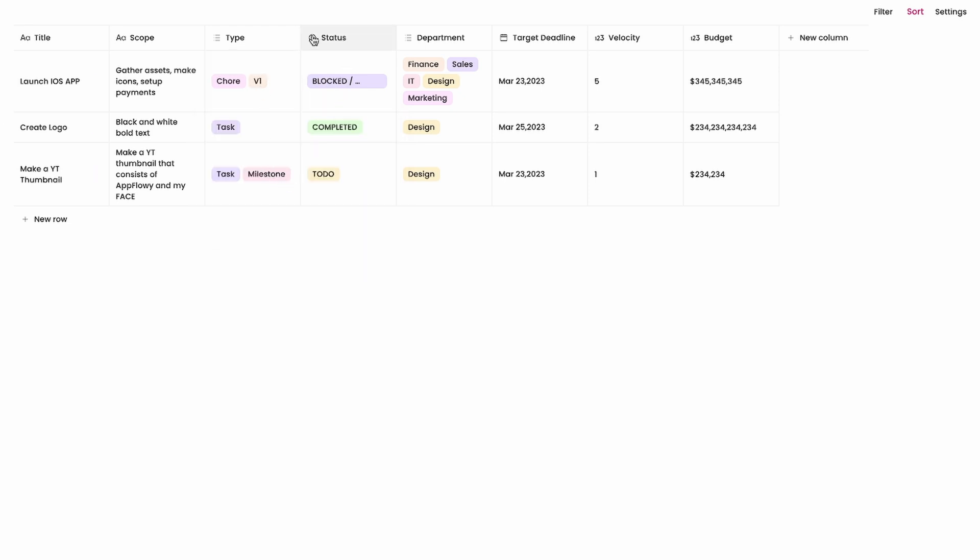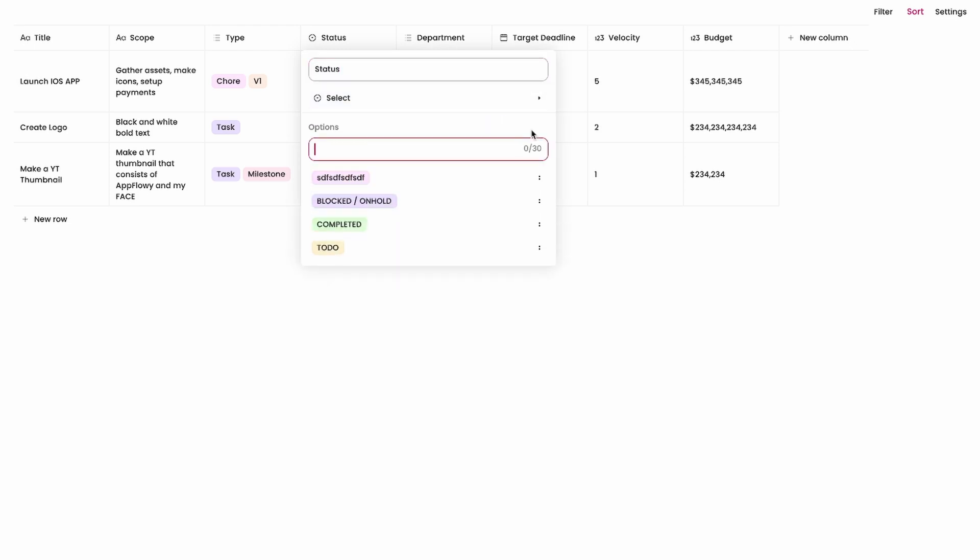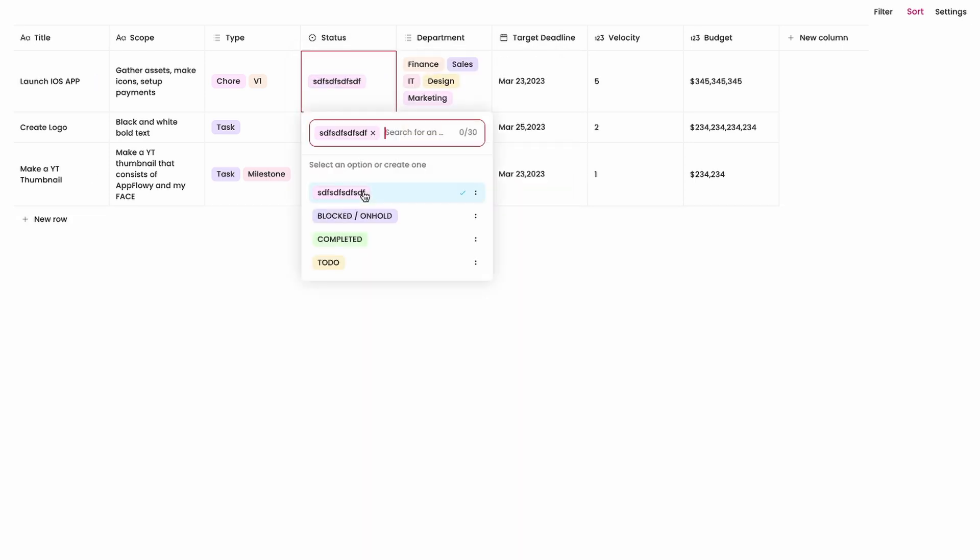The status here is a single select. So you can only choose one and you can add more options. We'll just add another option here and if I want to select it I just select it like so. You can see it removed the block on hold tag and replaced it with this random tag I just made up.